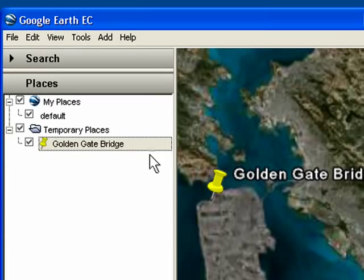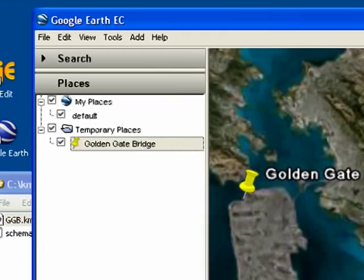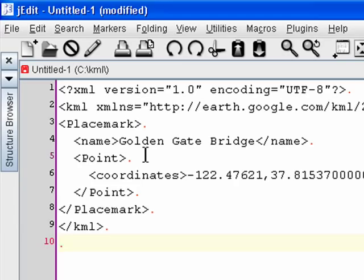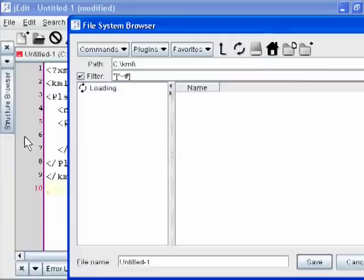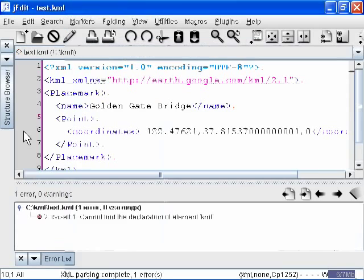Once you've opened it, go ahead and right click, and then copy the placemark, and then let's paste it directly into J-Edit. Now J-Edit won't start looking for errors until you've saved it. So click File Save, and I'll call this Test.KML.